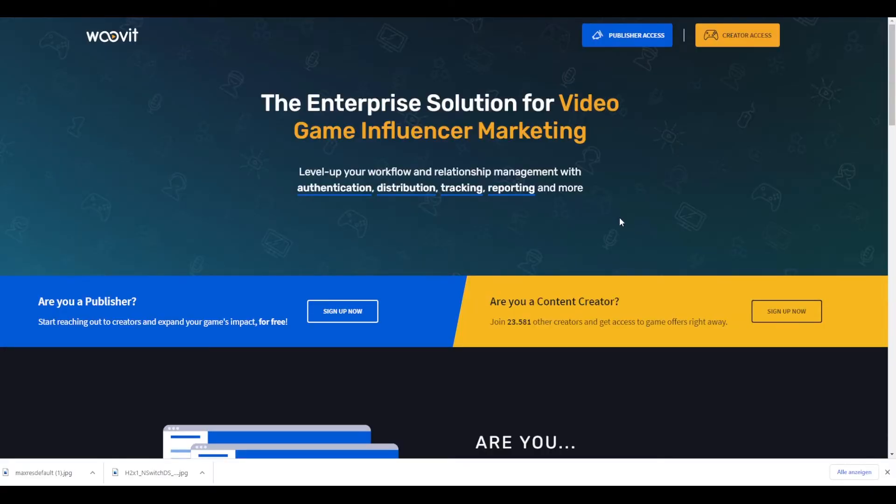Hey guys, welcome to another new video. Today I want to show you free websites on how to get free games for PC or consoles as a YouTube or Twitch content creator, because a lot of people asked me where I got those indie games from that I'm doing guides with — I got some of them before release. The first website we're looking at is Woovit, at woovit.com.